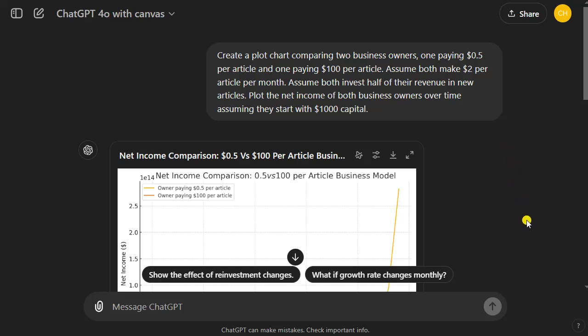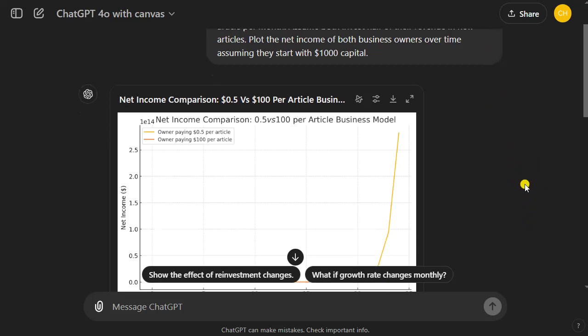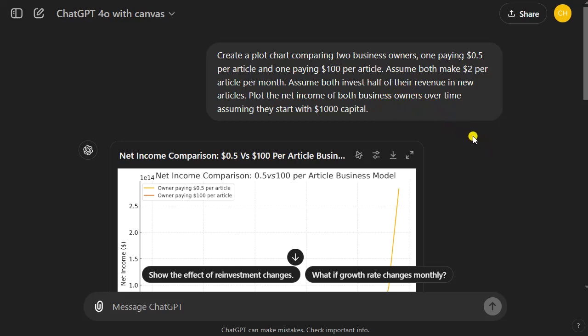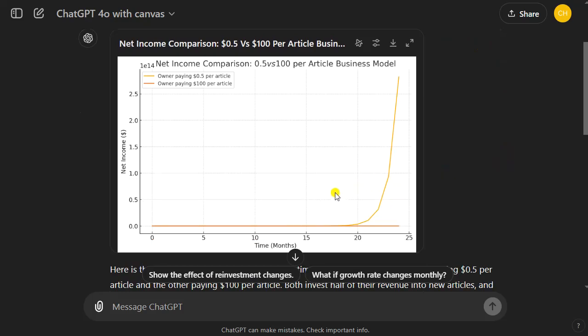One of the most popular business models on the internet is SEO or content marketing. Let's assume we have two media business owners — one paying 50 cents per AI article and one paying a hundred bucks per article. The second one was me a couple of years ago, the first one is me today. Both make two bucks per article per month, which is a very common number. Say you have a $20 revenue per thousand visitors, it assumes a hundred visitors per month per article. Assume both invest half of their revenue in new articles.